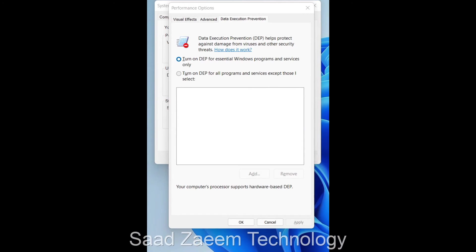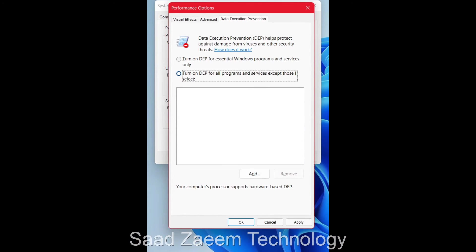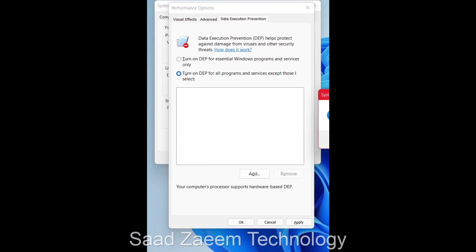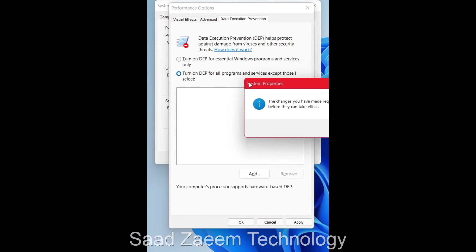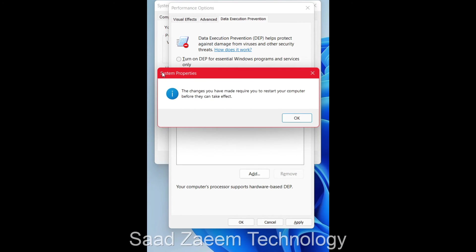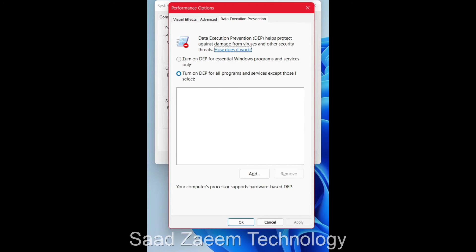Click on Settings under the Advanced tab. From the top of that window, select the Data Execution Prevention tab. Click on 'Turn on DEP for all programs and services except those I select,' then click Apply. You'll need to restart the computer after this.